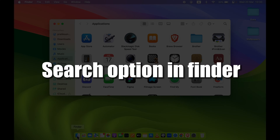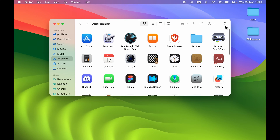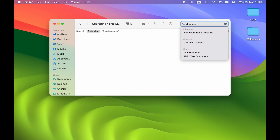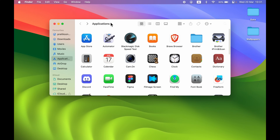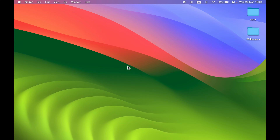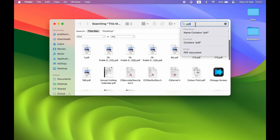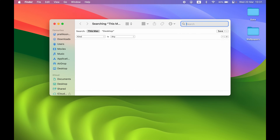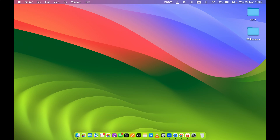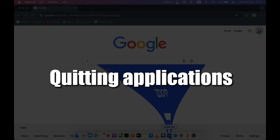The next shortcut is for searching in Finder. Instead of opening Finder and manually clicking the search option, just press Command+F to activate search in Finder. You can search for PDF files, documents, or images, and it will show all matching results directly.